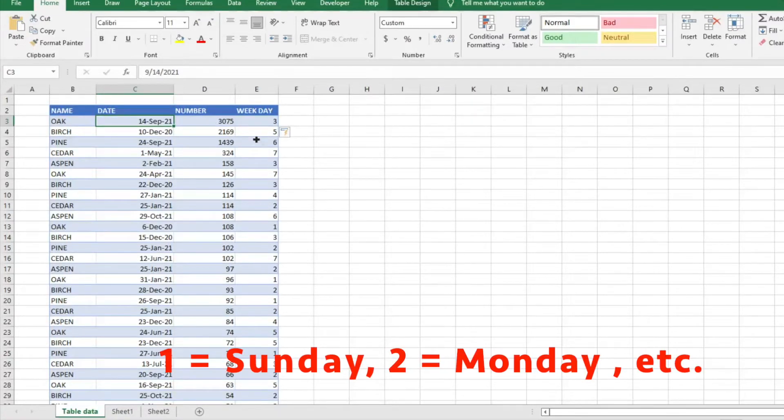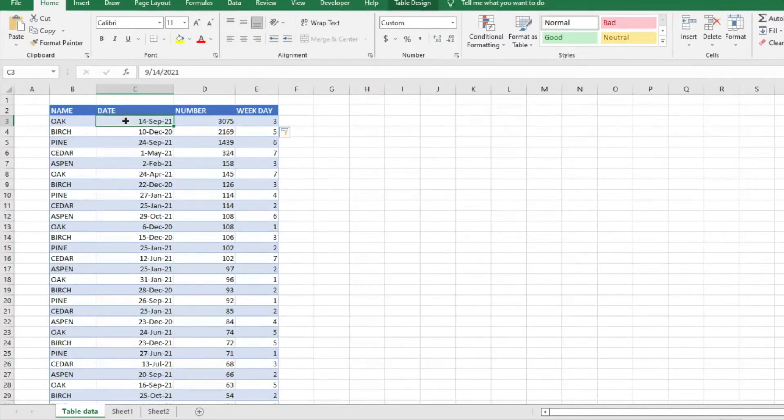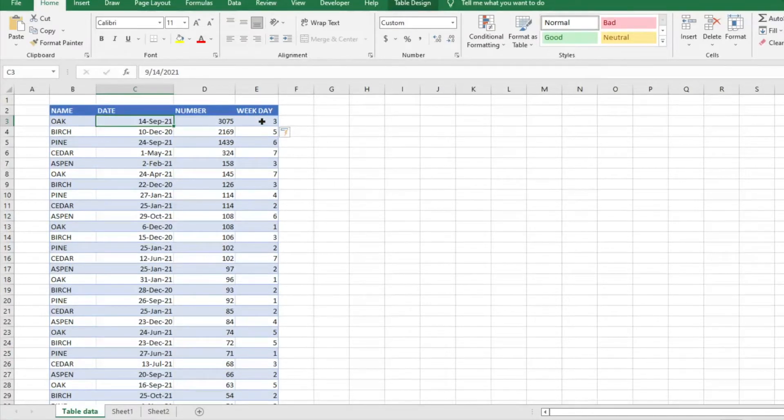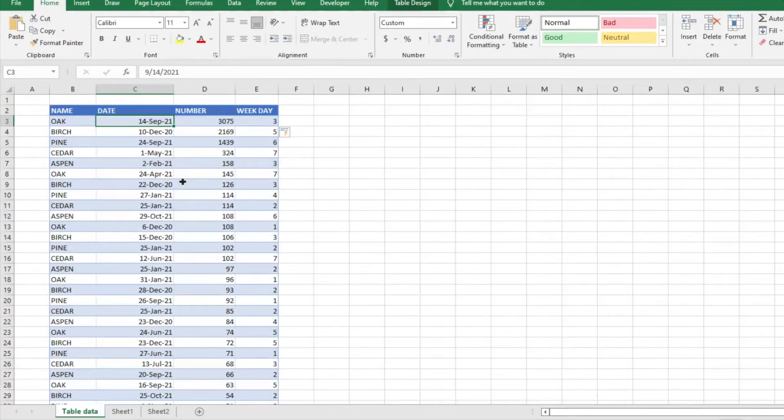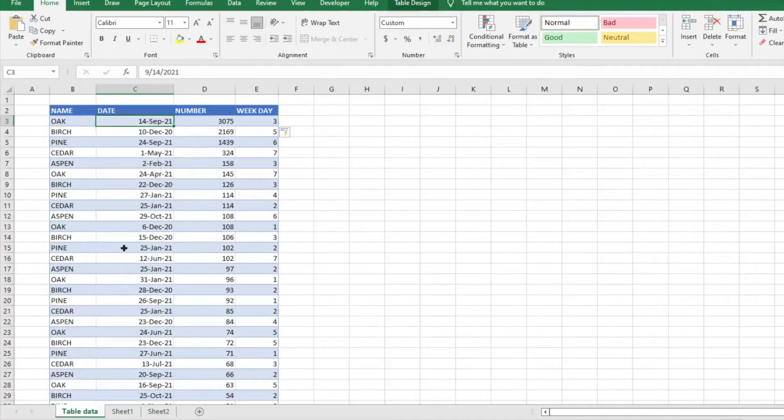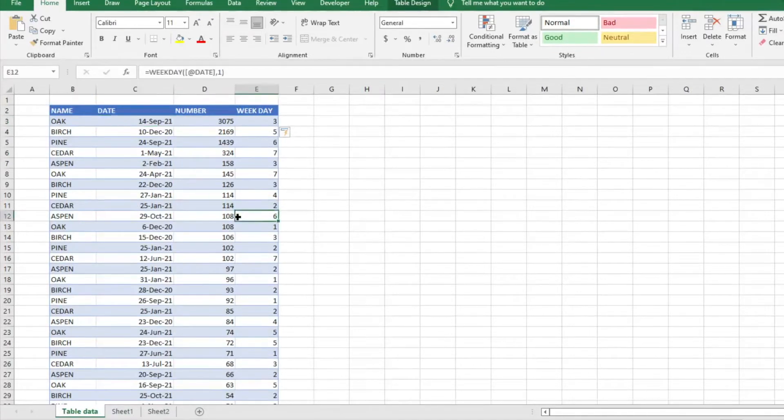One is Sunday, so this first date here would be a Tuesday. Monday is two, Tuesday three, Wednesday four, and so on. Now we have all these days of the week. We know what days these certain sales took place, which is very helpful.